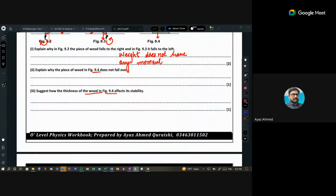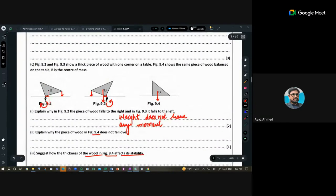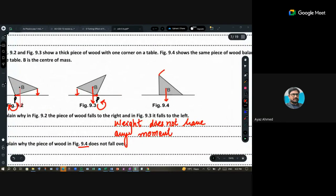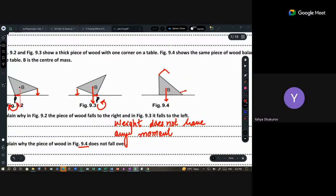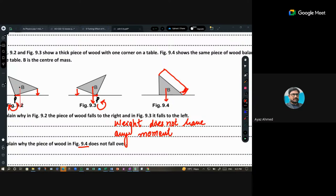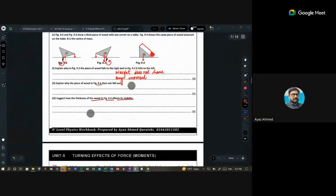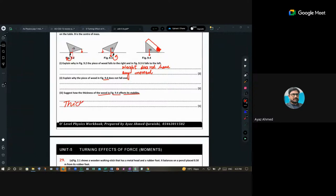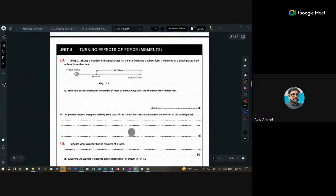How does the thickness of the wood affect stability? If you use a thicker piece of wood, it is more stable because its base area is increased. Greater thickness increases base area, which increases stability.